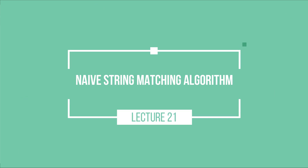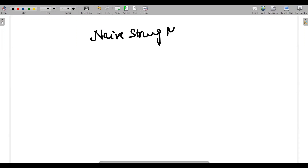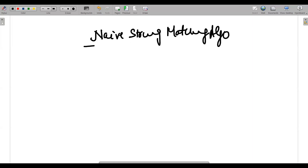Hello guys, I hope all of you are fine. In today's video we will be doing the concept of the Naive String Matching Algorithm. I'll take one example and then explain it and calculate the complexity accordingly.